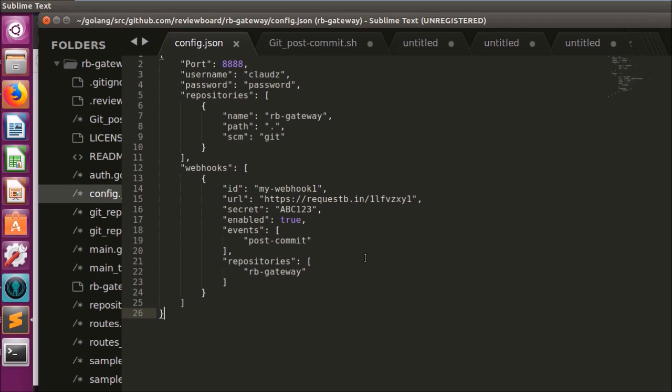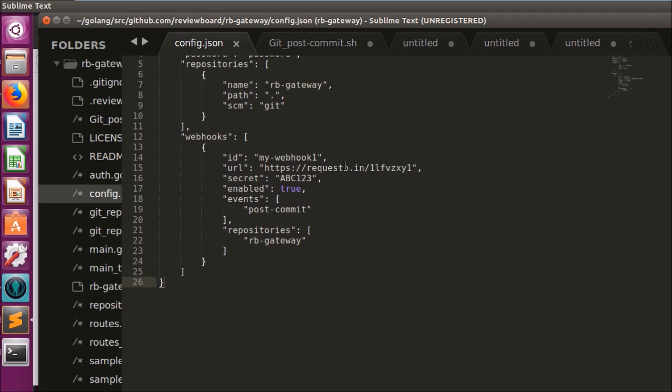I've added the ability to register webhooks to RB Gateway, and here's what one looks like within the RB Gateway configuration file. For my current demonstration, I have it hooked up to the repository of this current project.